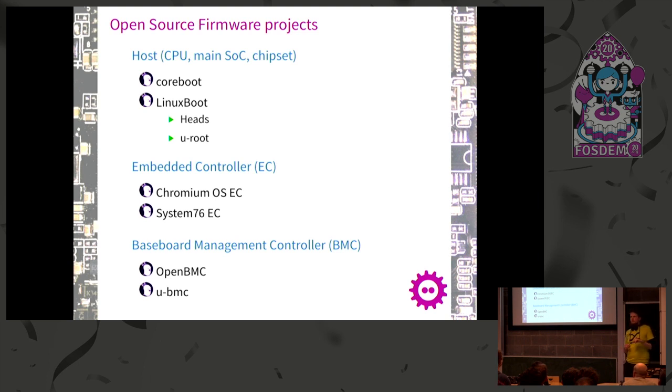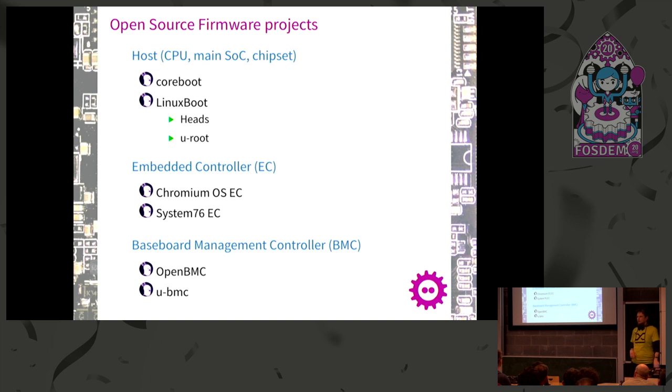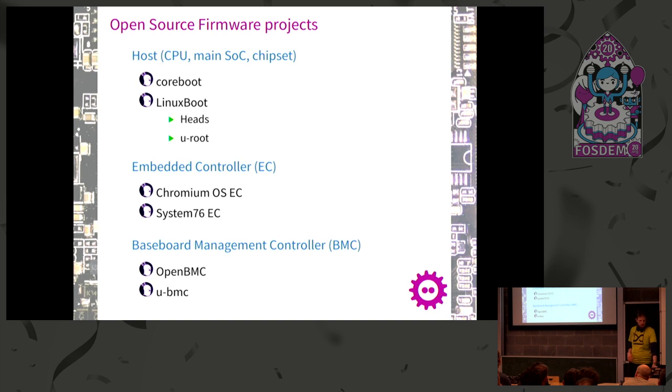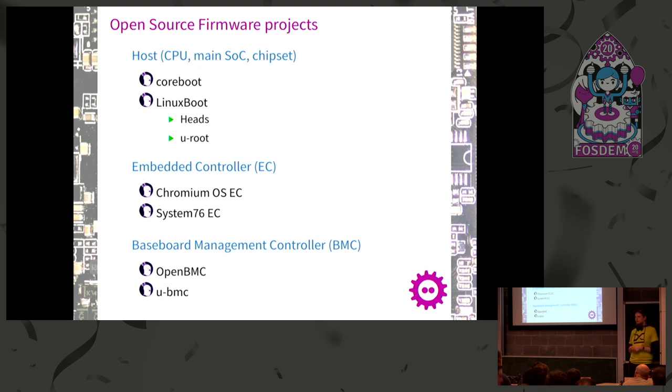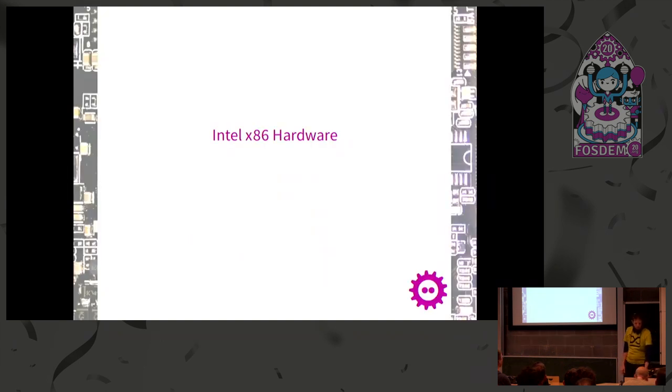For embedded controllers, we have open source firmware from Google for all the Chromebooks, and the same is being done at System76. There are repositories on GitHub and GitLab. The slides are online so you can click through all the links. For baseboard management controllers on servers, we have OpenBMC and u-BMC, also similar to the LinuxBoot approach - a Linux kernel with tools running on it to control the system.